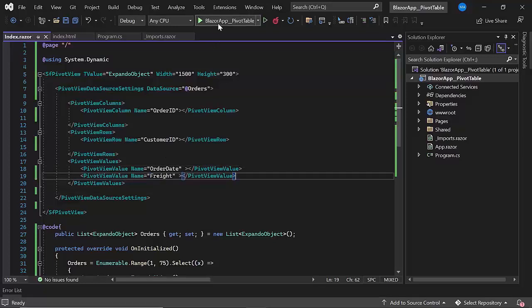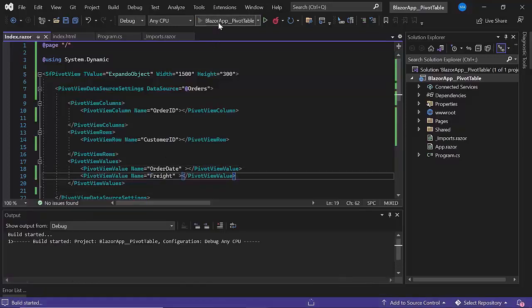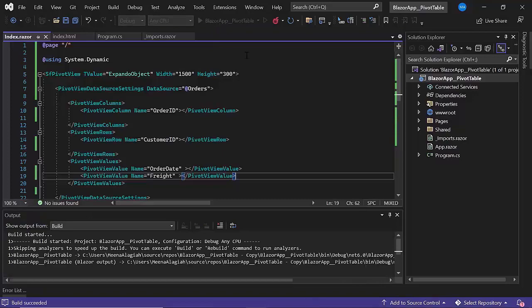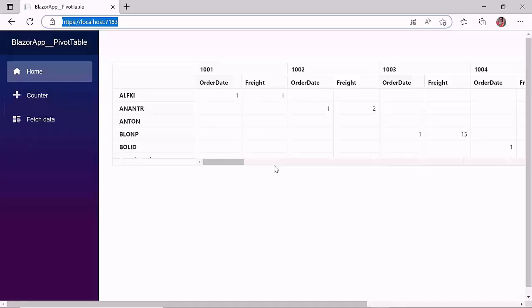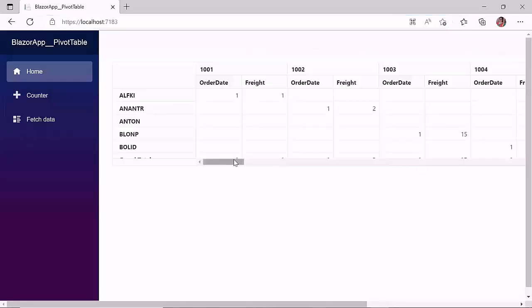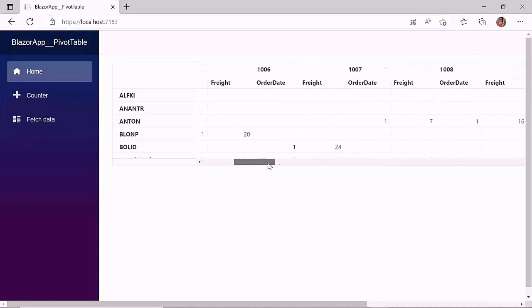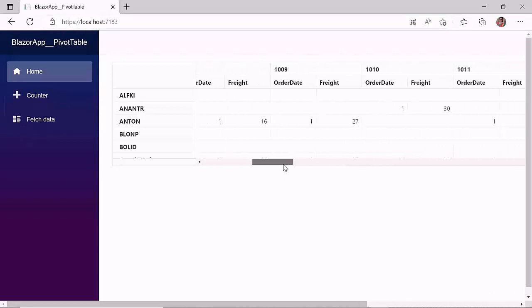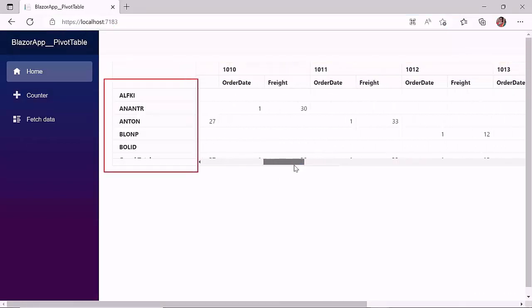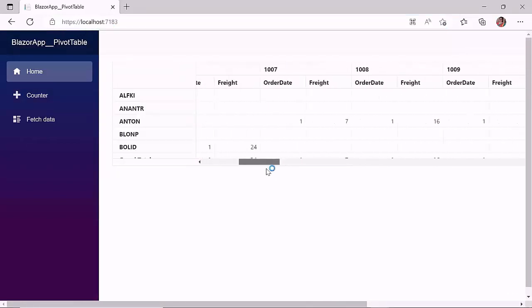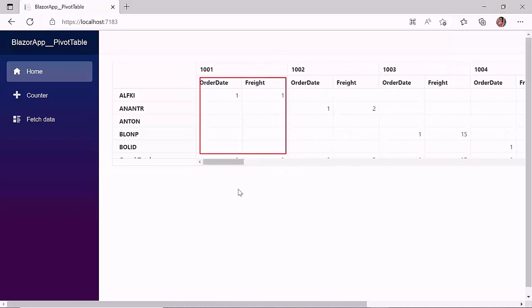I save the changes now and run the application. As you can see, the pivot table is now rendered with the field's order ID in the columns, customer ID in the rows, order date and freight in the values, derived from the given expando object data source.